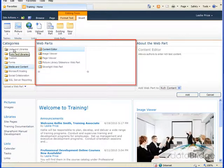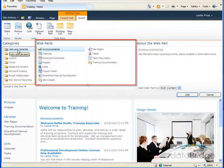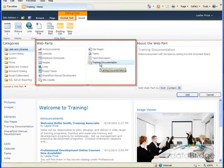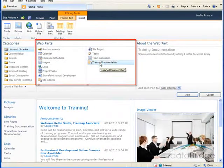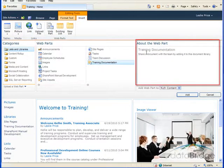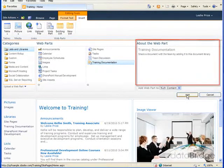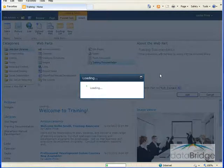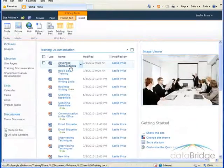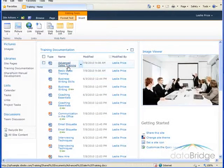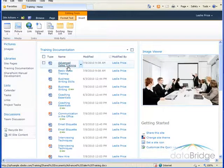So to select the library, I'll go back to lists and libraries. And then in the middle section, I'll choose the library called training documentation. That displays at the top of the add a webpart section. And then I'll click on add. And you can see it added that document library webpart to the top of the left content area.